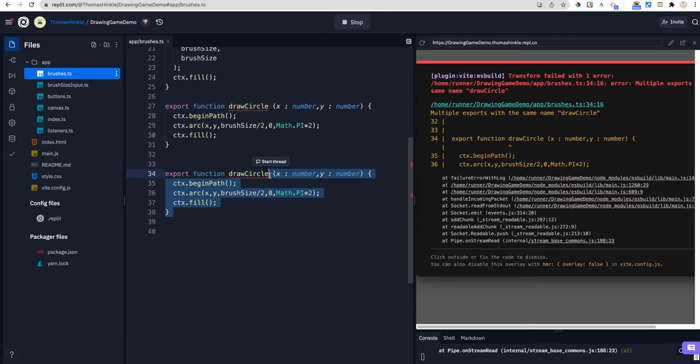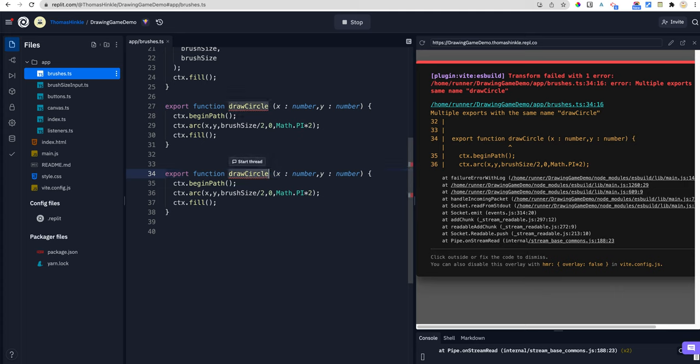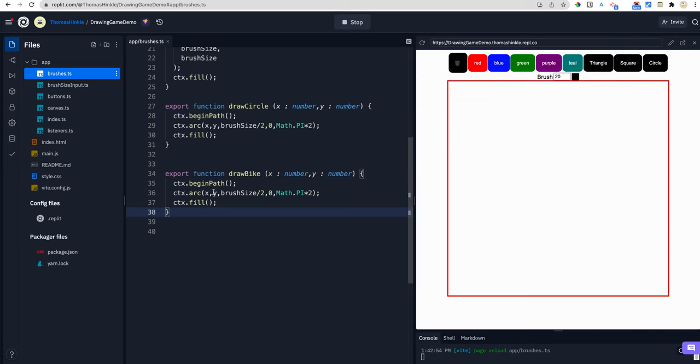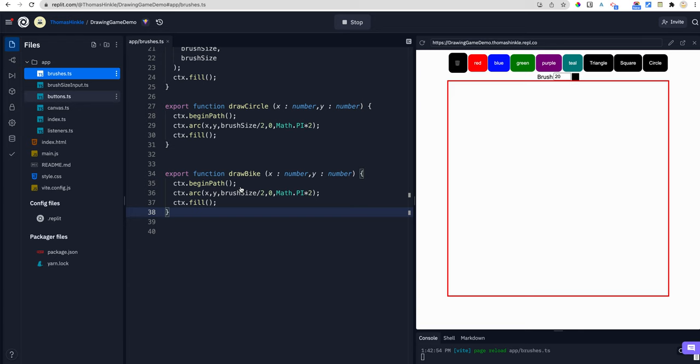It gets mad when I copy paste because I'm not allowed to redefine things. Draw bike. All right so now I made a function called draw bike. Currently it just draws a circle because I copied the circle function but I'm going to make it draw bike later. And I'm going to go ahead and just get a button that draws a second circle.